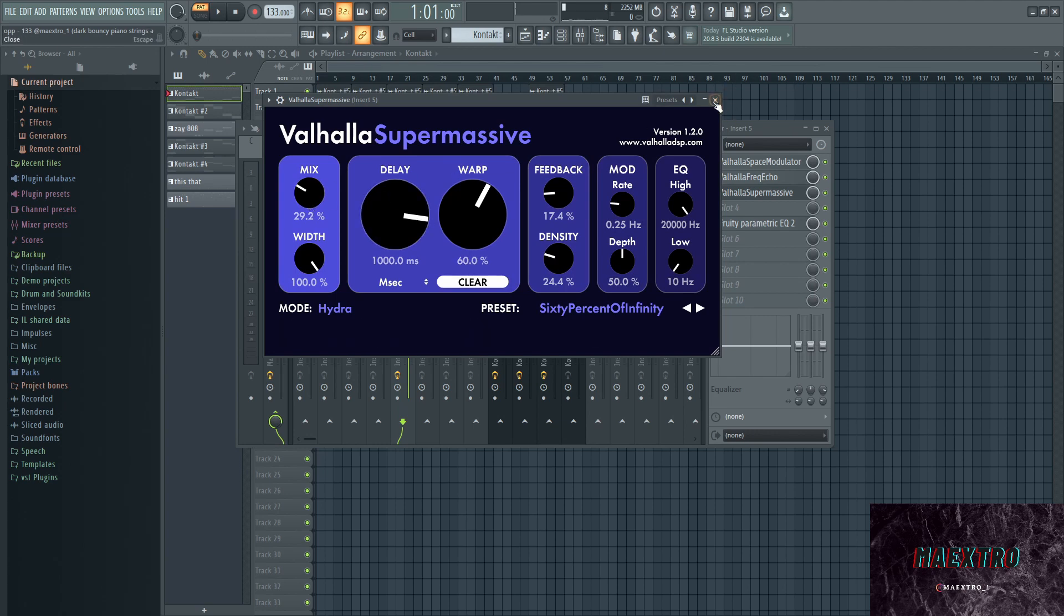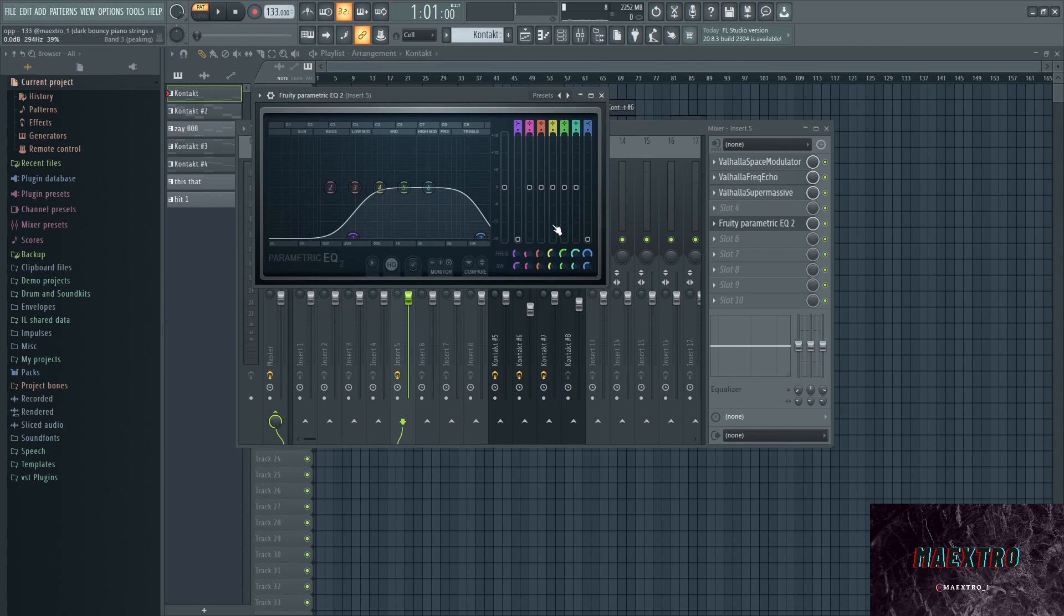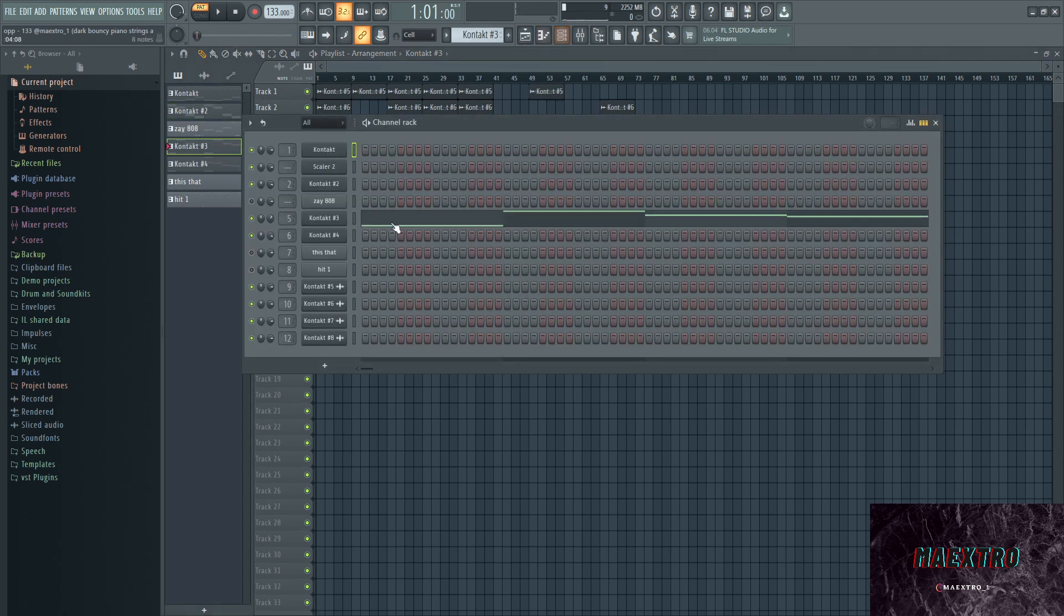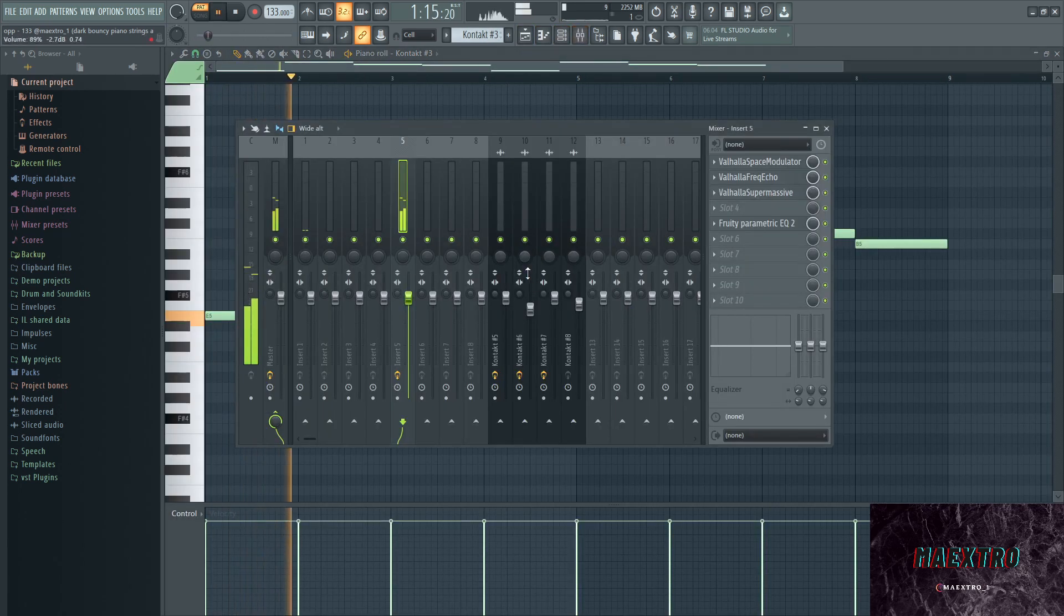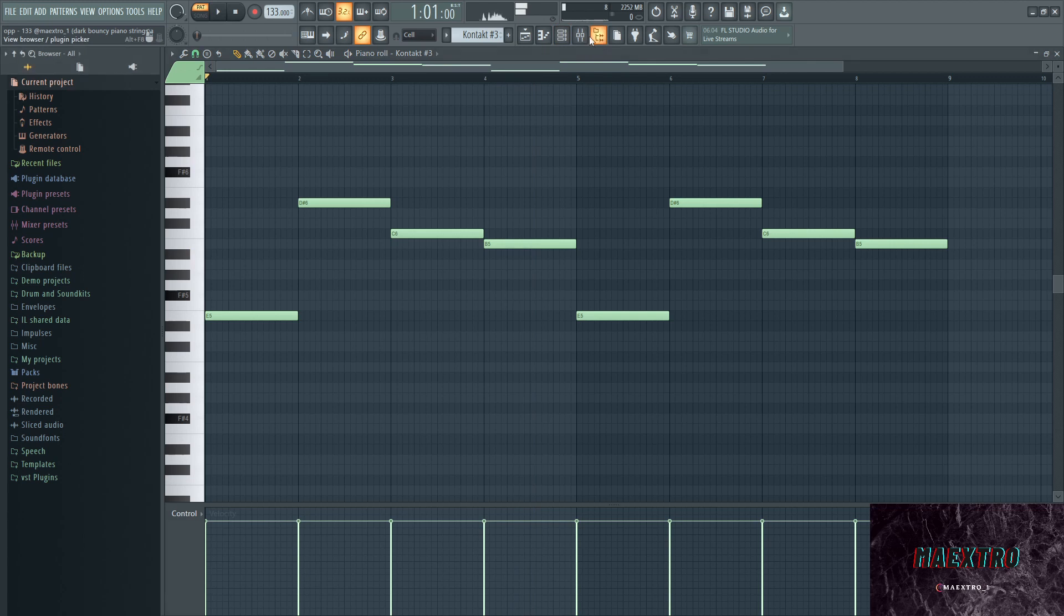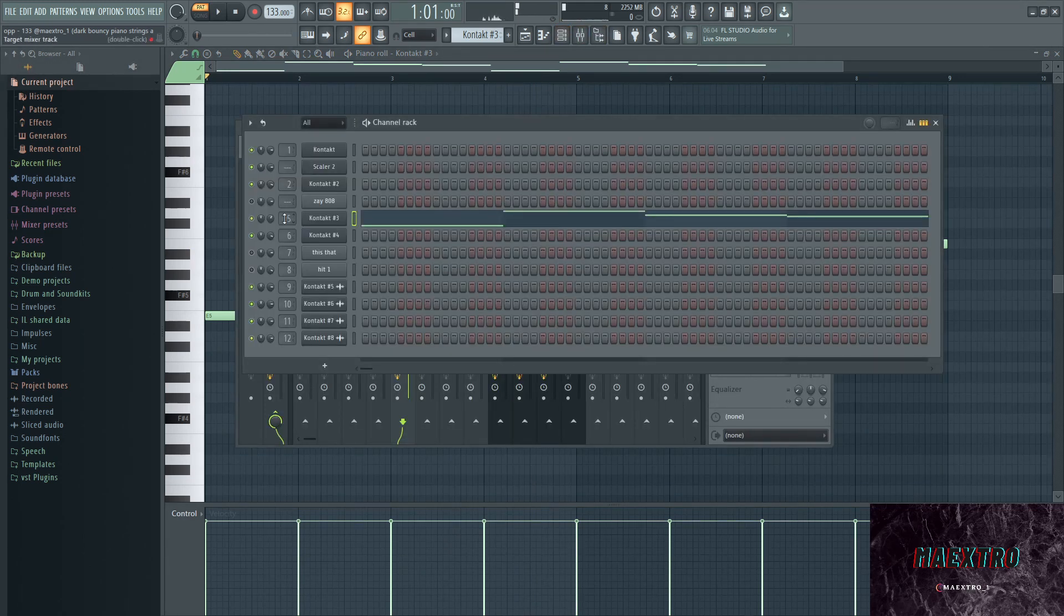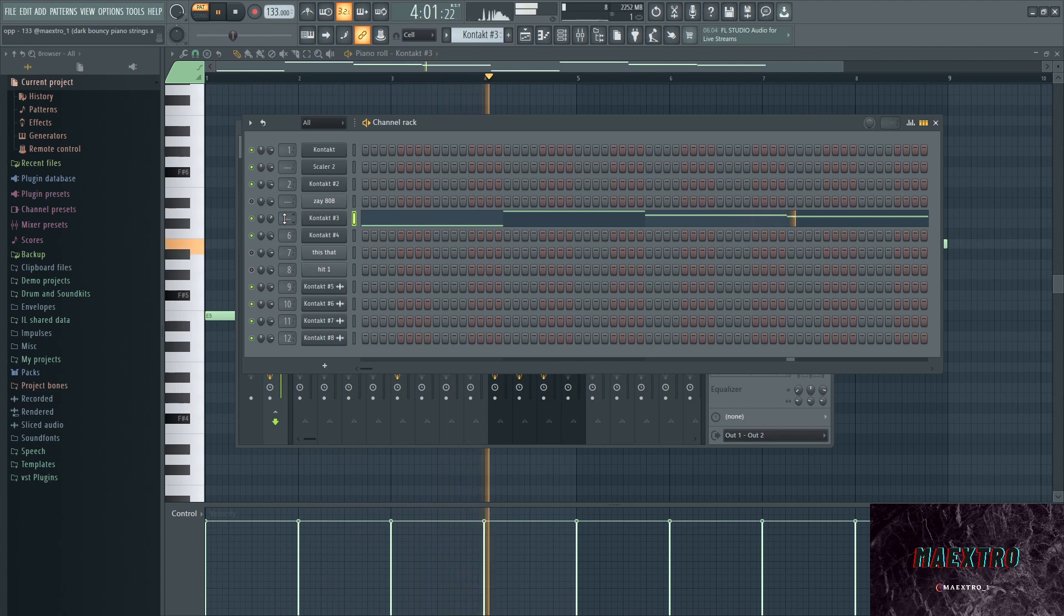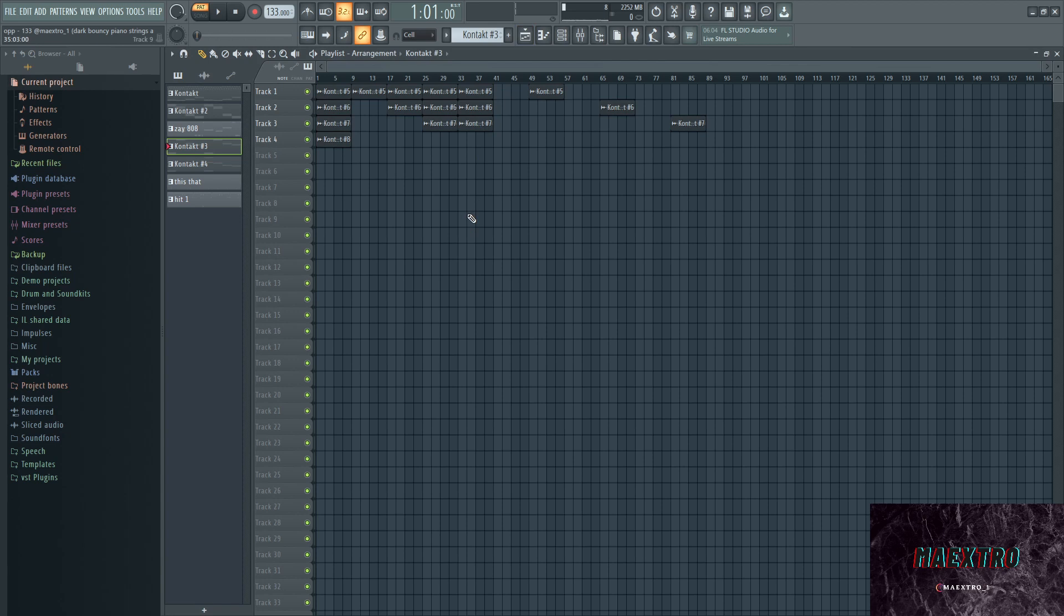Same for the Valhalla Frequency Echo, I went just with the normal thing. I'm not even quite sure if it has presets. Then the Valhalla Supermassive also has a bunch of presets, also free. And I went with the '60s of Infinity' and then just played with the warp and the delay and the mix obviously. Now all I did after that is cut out some frequencies that were clashing. And like I said, this is the violin that we're talking about.